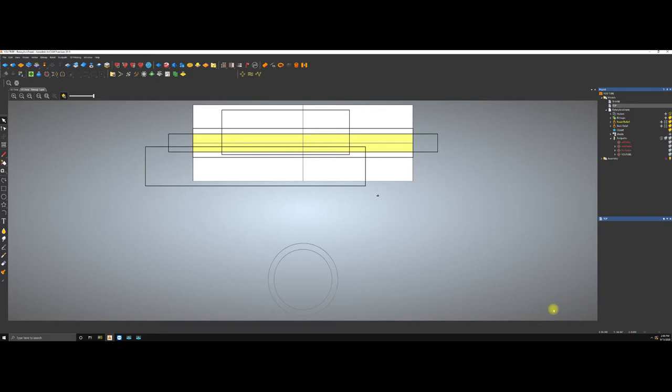Hey guys, welcome. My name is George Nasser. What I'm going to go over today is how to create something from bitmap — I'm going to grab any picture and create a relief so you can send it to milling. I'll show you how to create a toolpath and so forth, so stick around. I hope you enjoy this tutorial. If you have any questions, please don't forget to subscribe and leave comments.